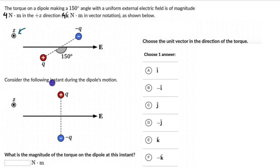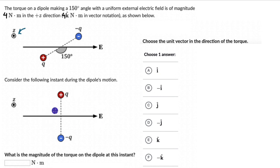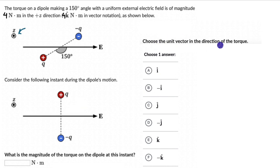Now consider the following instant during the dipole's motion. At this instant in the dipole's rotational motion, what is the magnitude of the torque on the dipole? The second part asks us to choose the unit vector in the direction of the torque from one of six options.